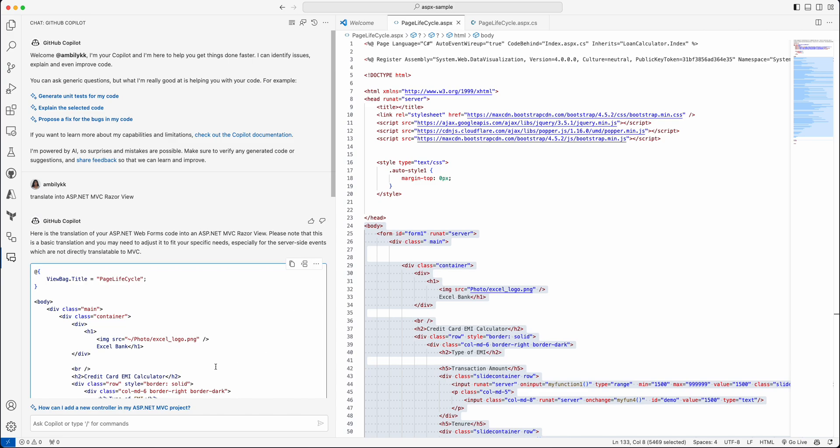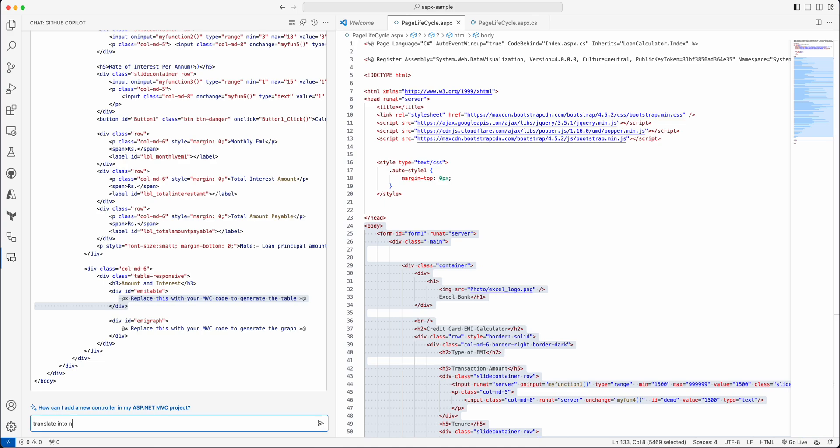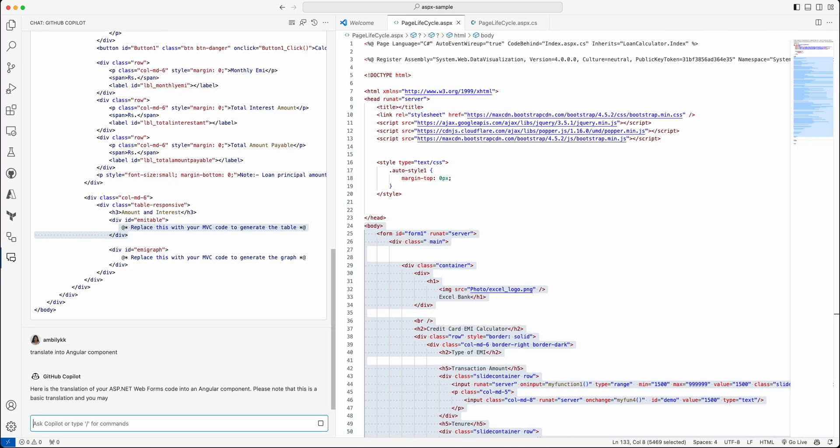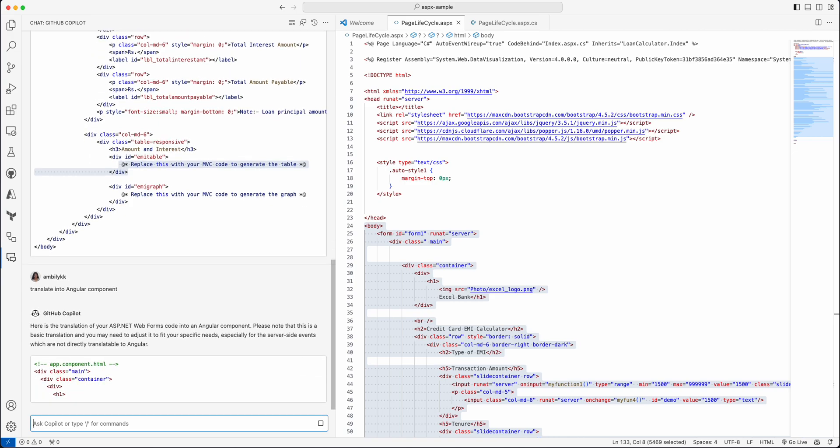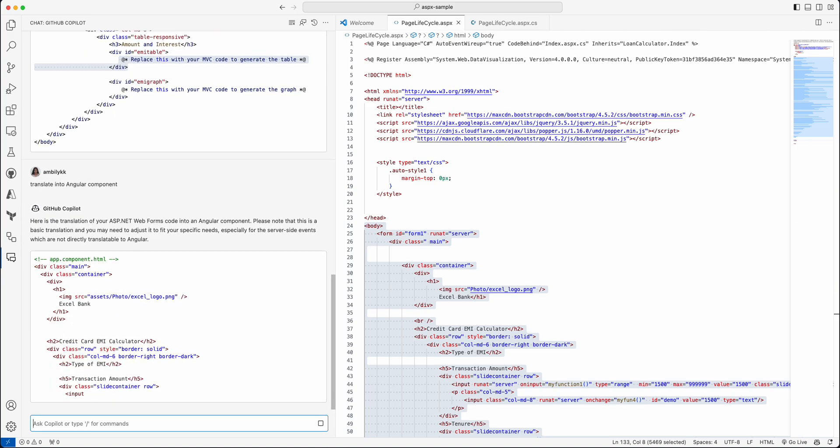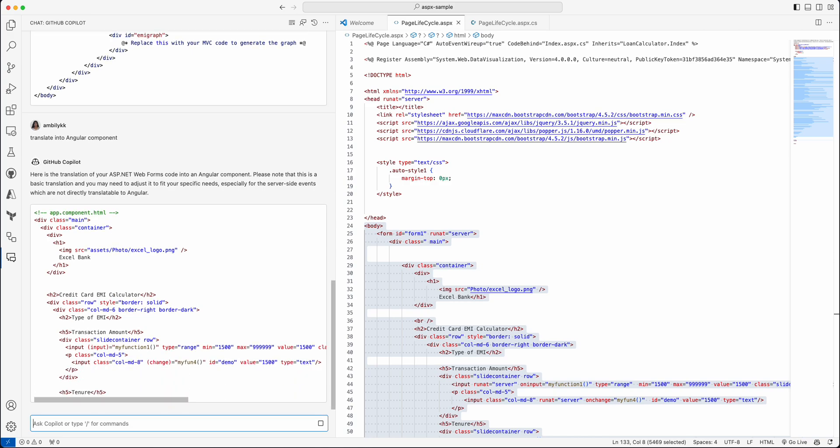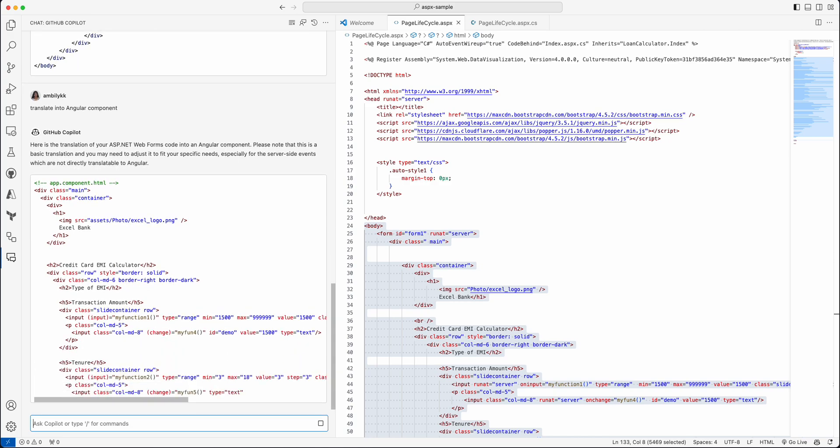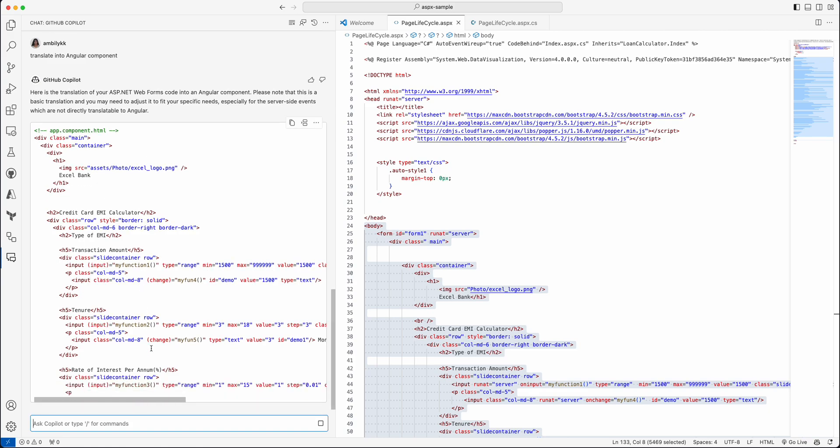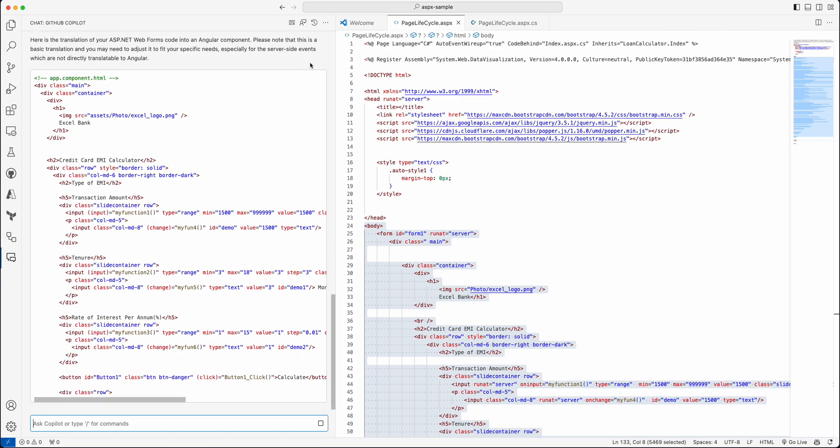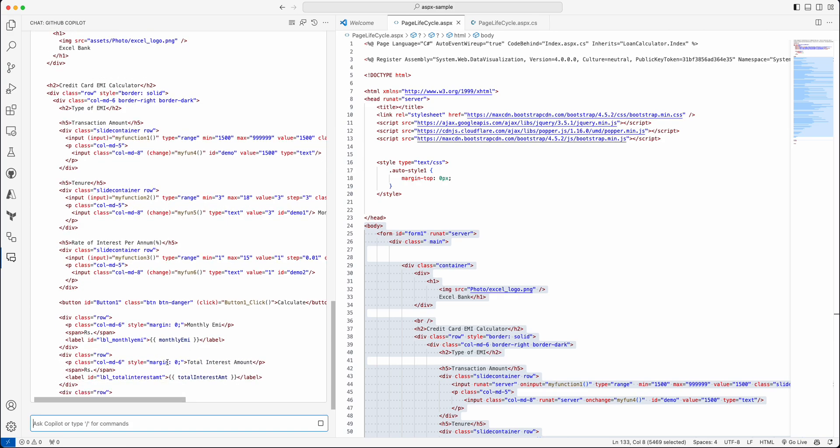So you can use this as the initial steps and after that modify the code according to your requirement. So let us see how we can convert this into an Angular model. Let me ask Copilot to translate into Angular component. Similarly, you can plan to translate to a React component or any other UI framework.